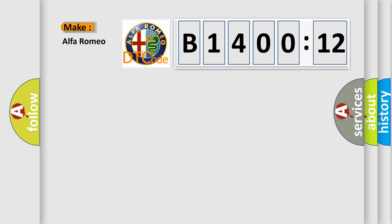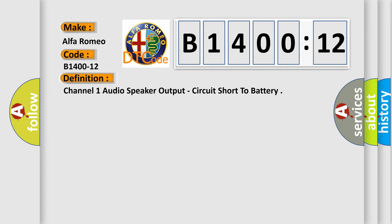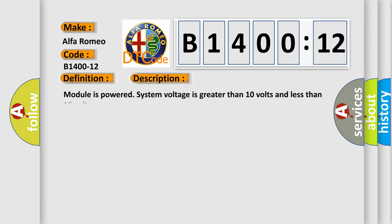So, what does the diagnostic trouble code B1400-12 interpret specifically for Alfa Romeo car manufacturers? The basic definition is channel one audio speaker output, circuit short to battery. And now this is a short description of this DTC code.